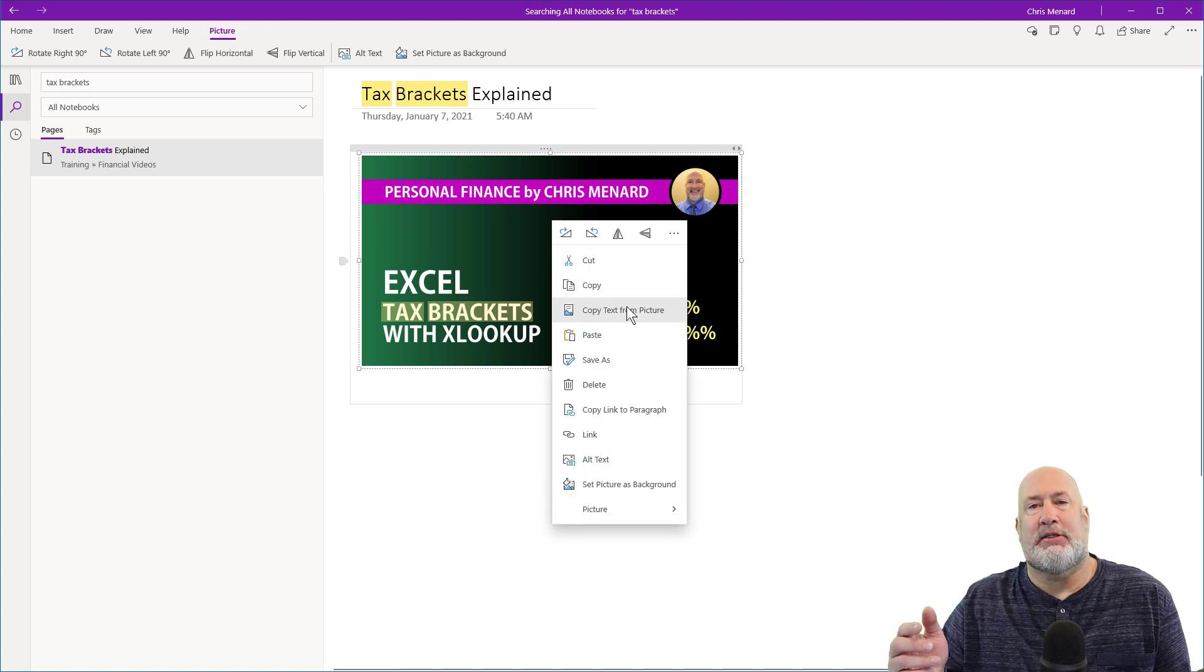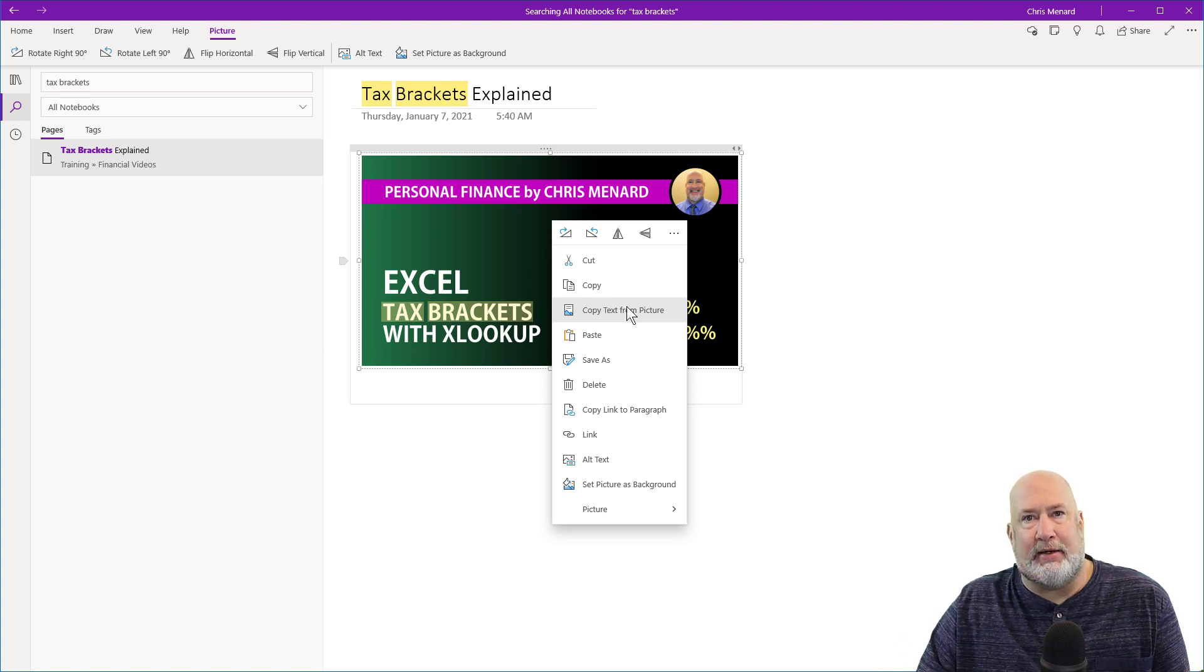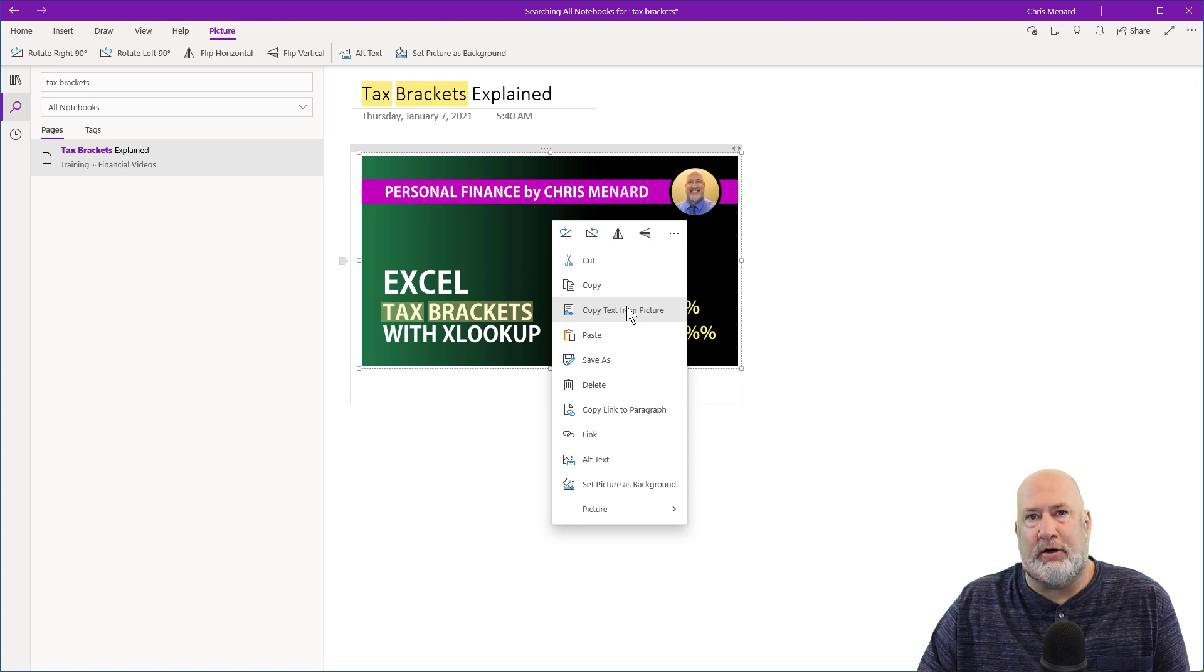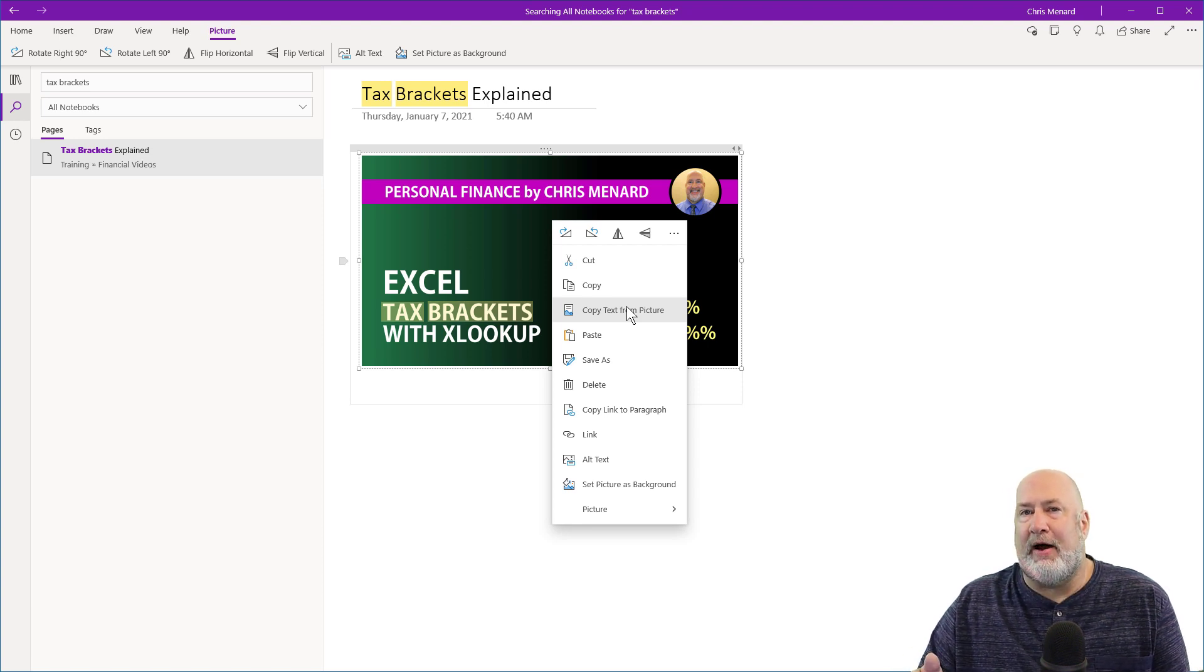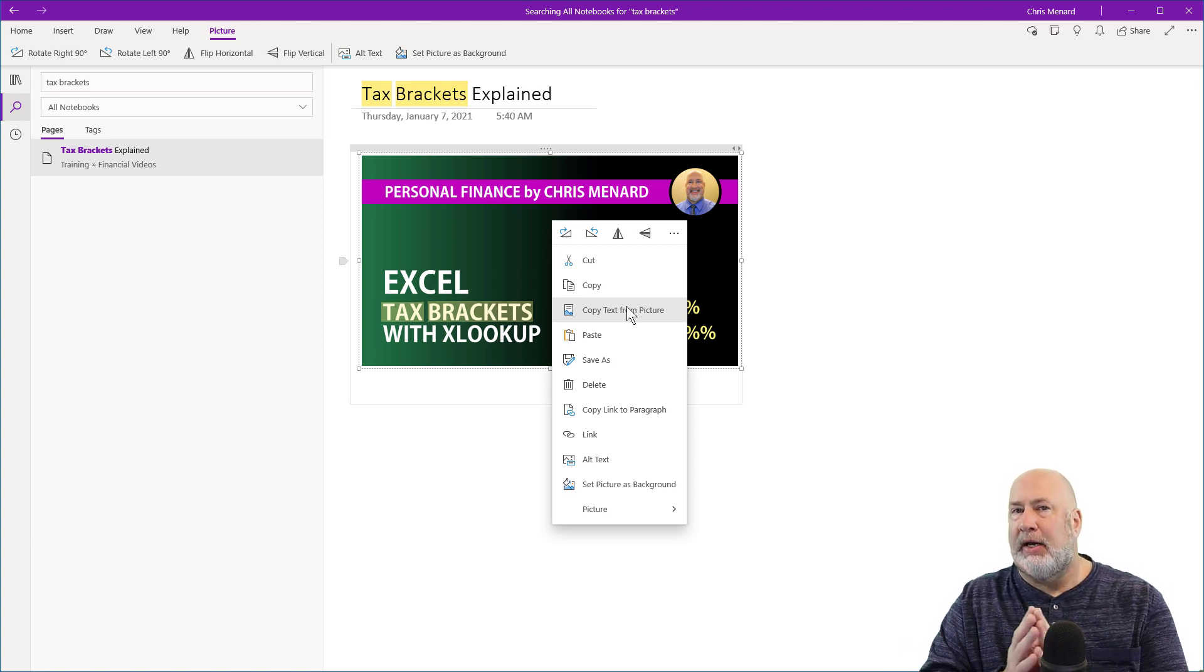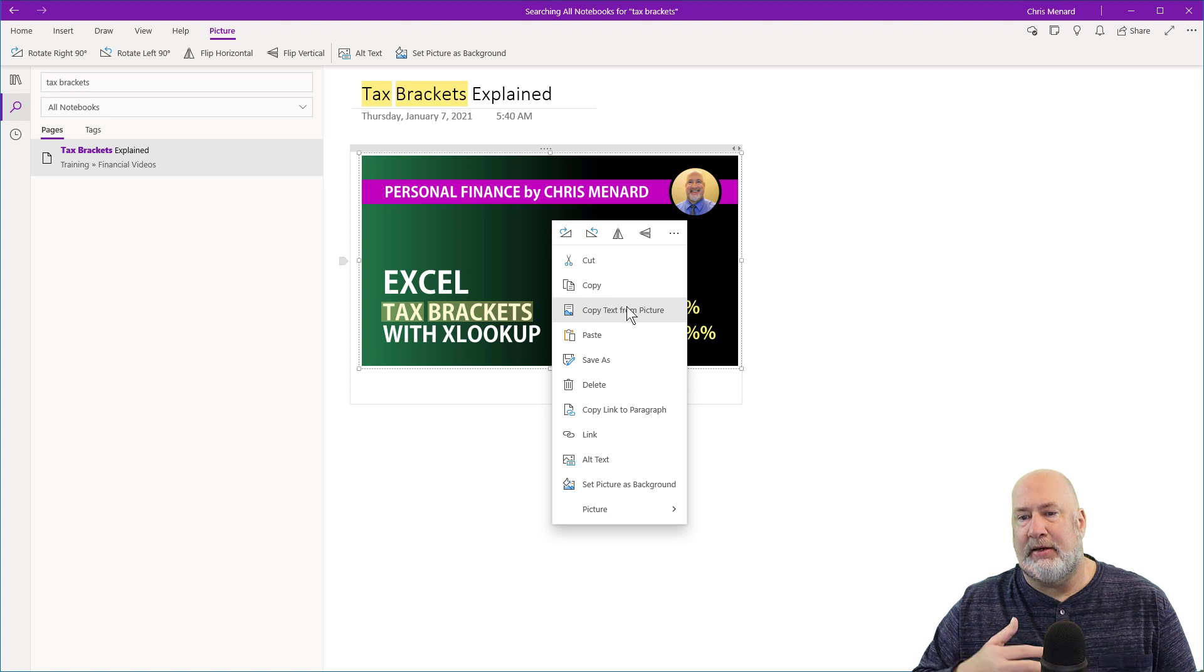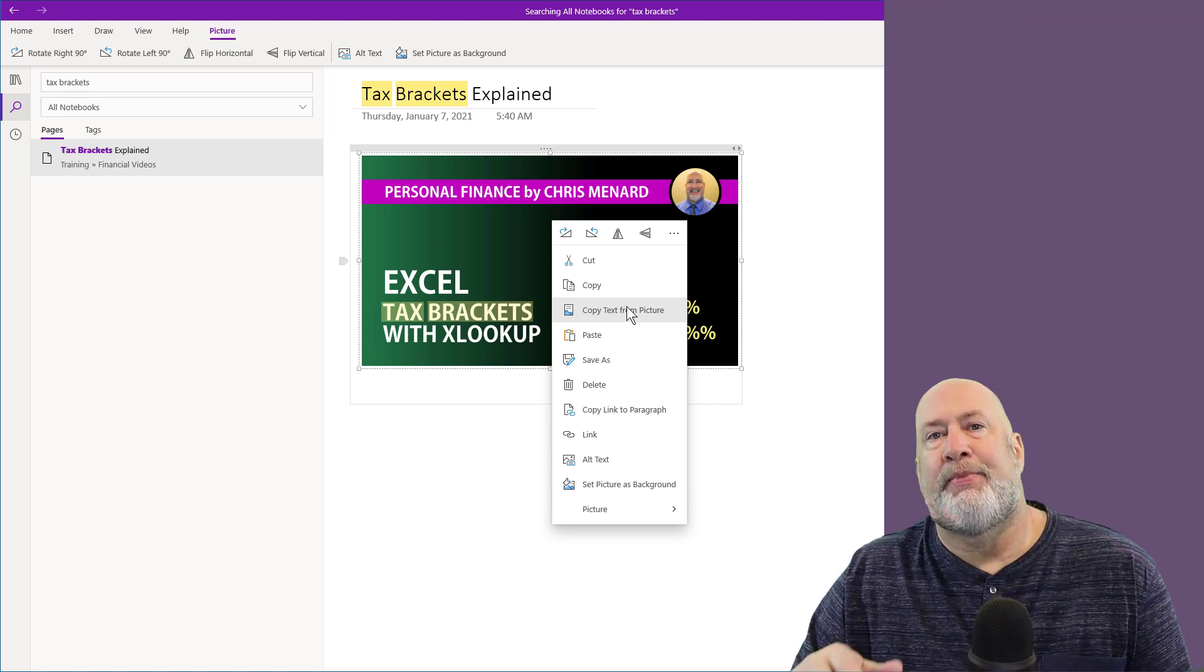copy text from picture will not be available immediately because it needs to get synced to the server and Microsoft needs to run through its OCR. So I have found that it sometimes takes between three minutes up to seven minutes in my testing for copy text from picture to show up.